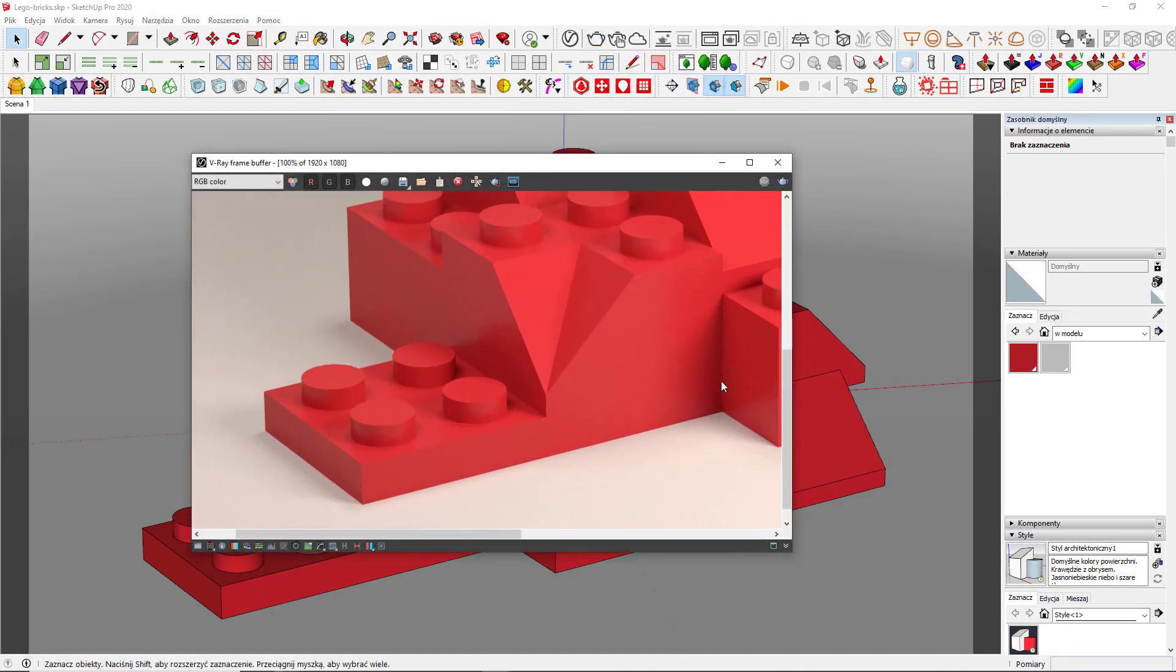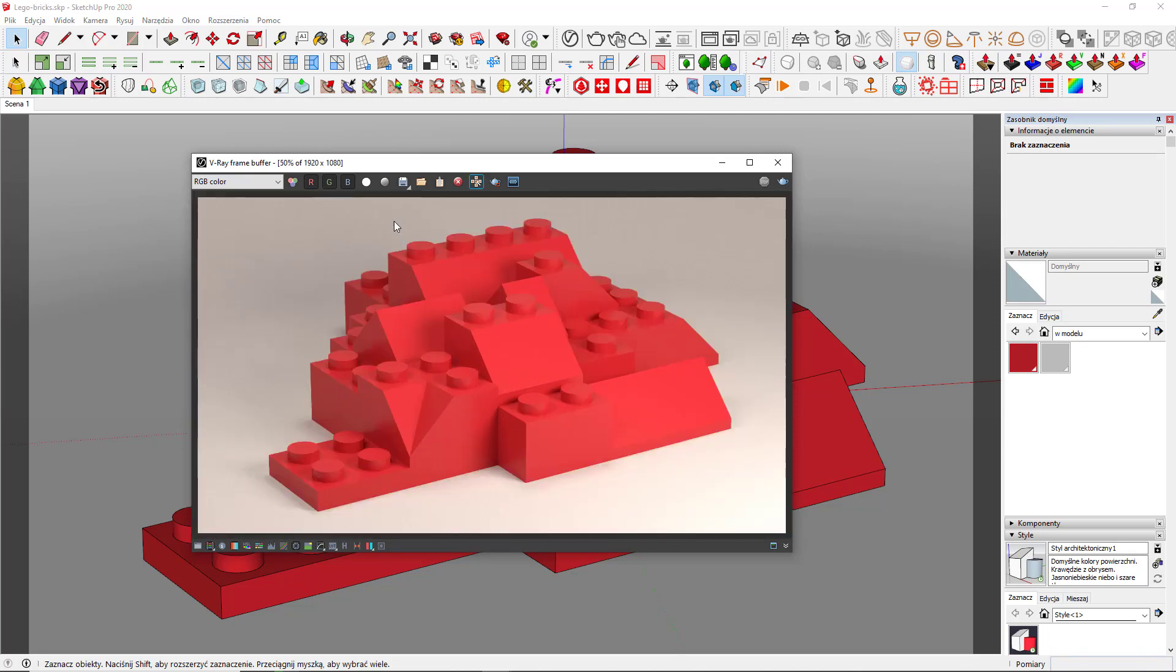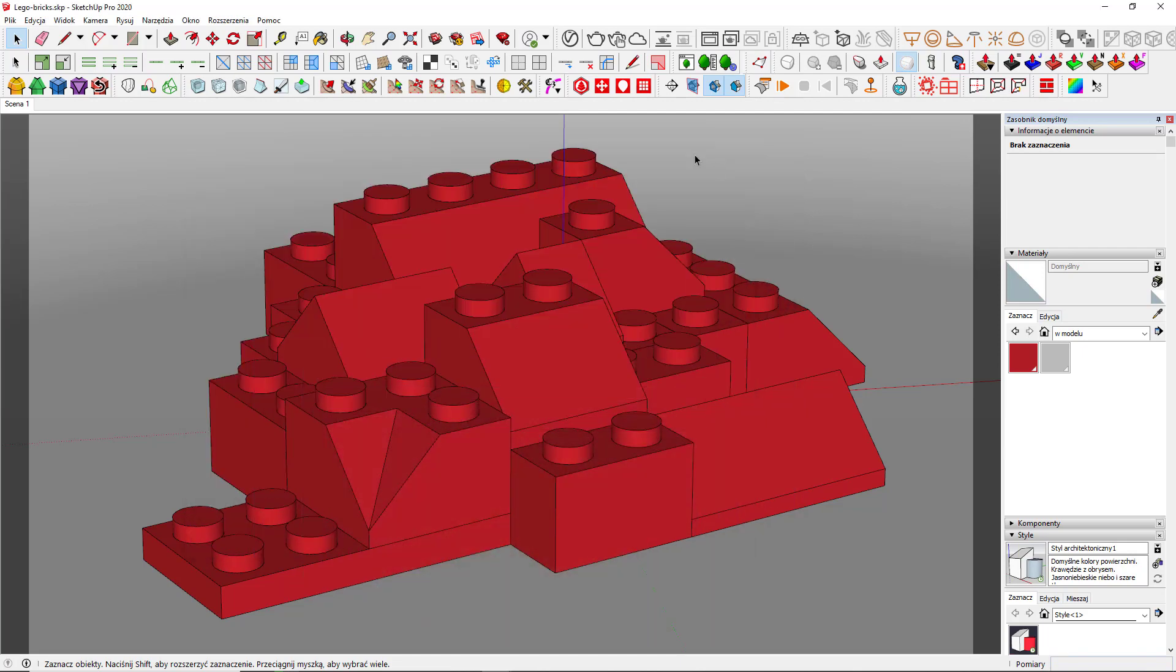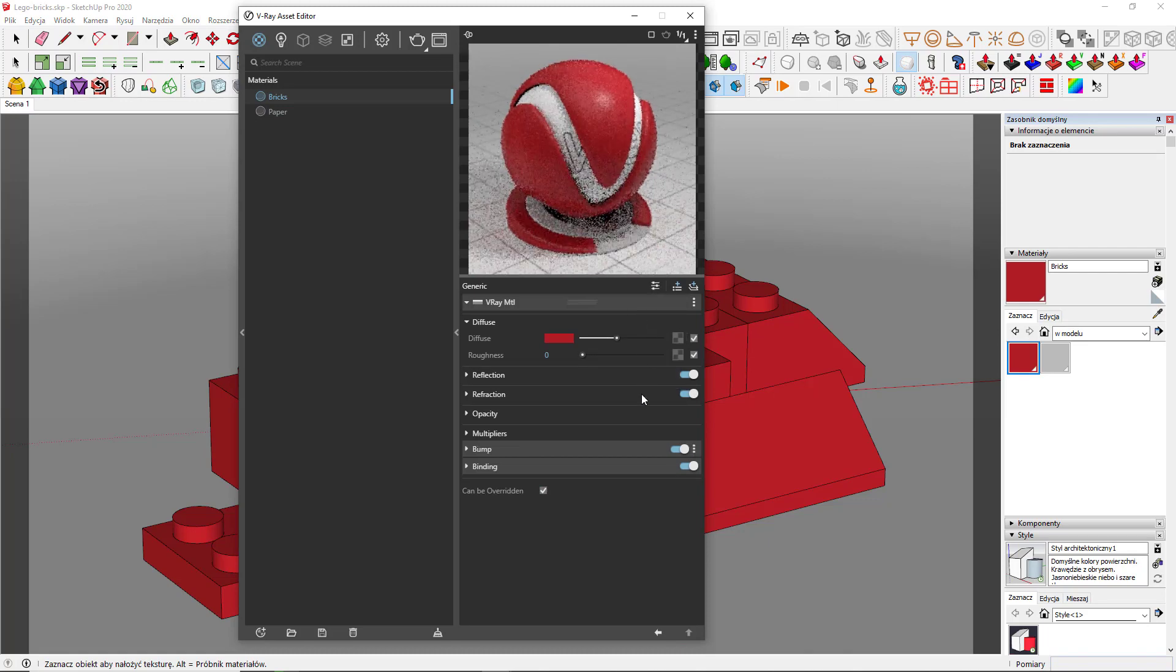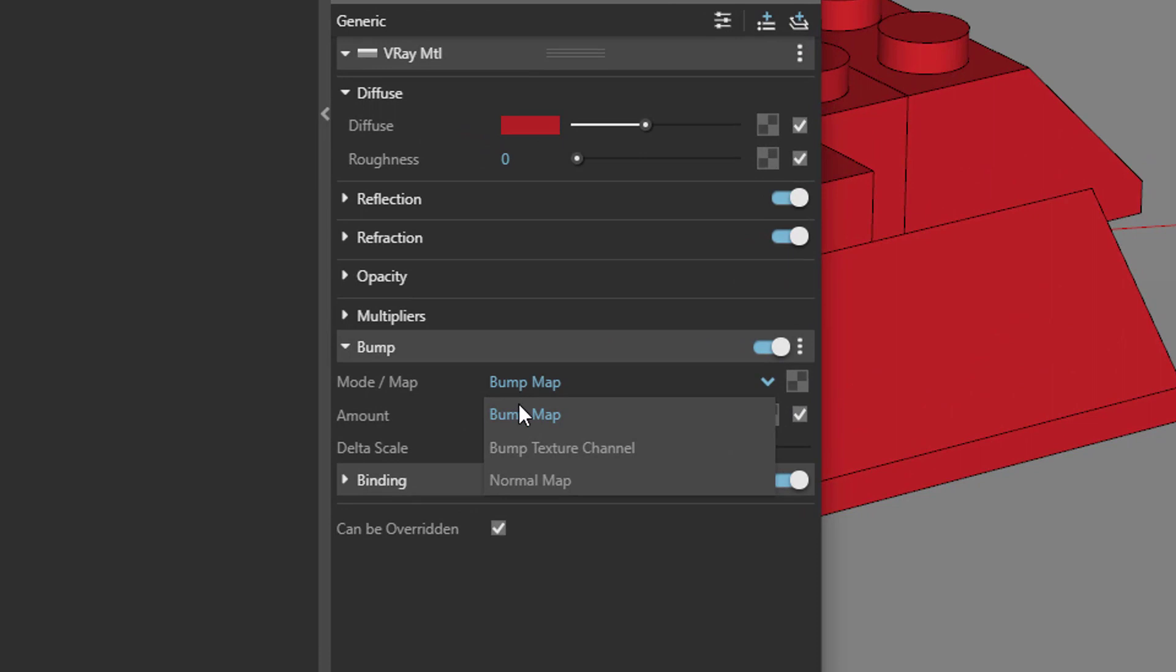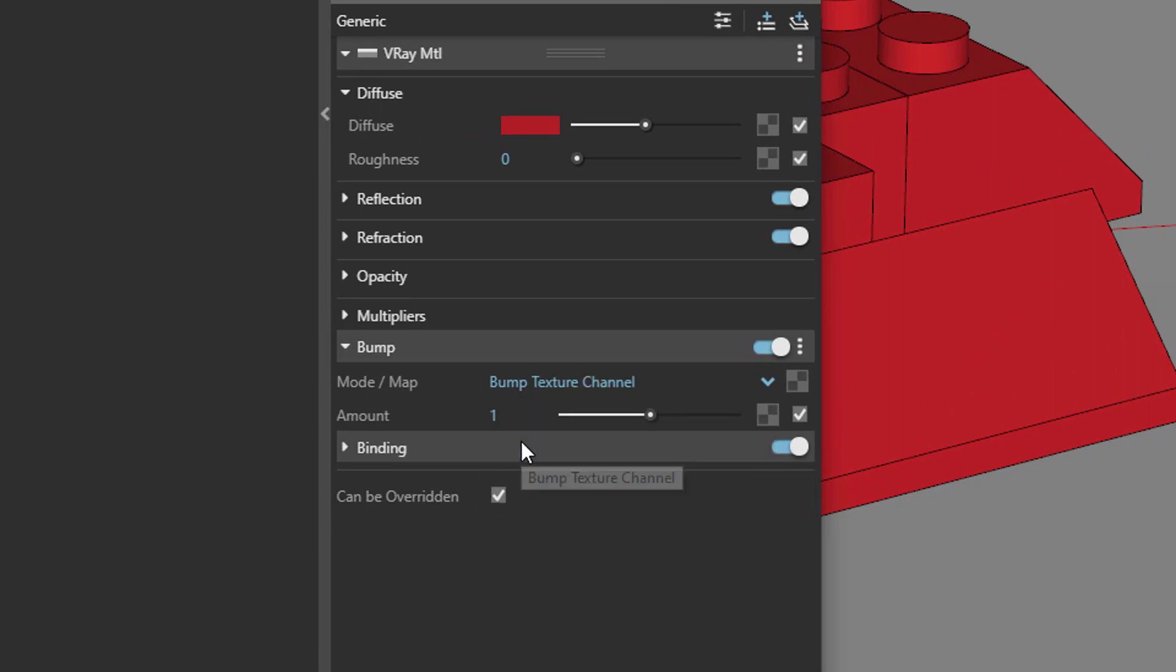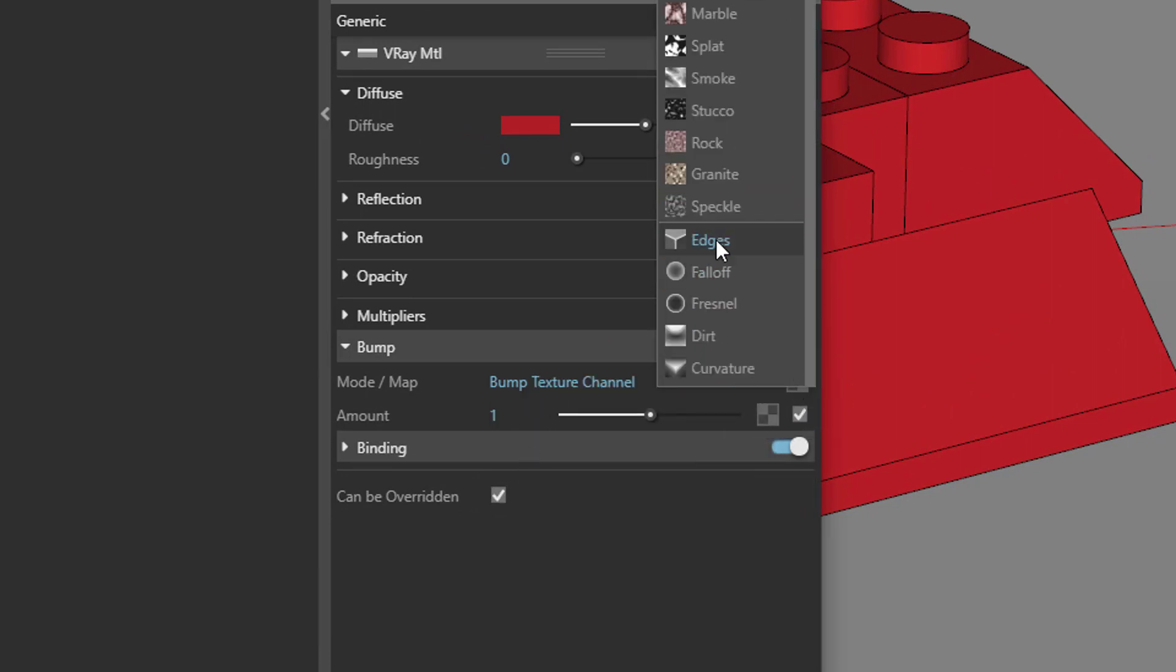There are no visible joints, no peripheral reflections, and little amount of detail. What we can do about it is select a material of this model and add a bump layer to it. Now, change the mode to bump texture channel and add a specific procedural texture: Edges.